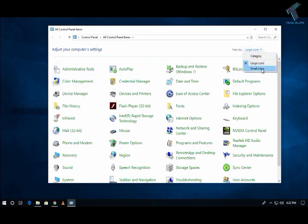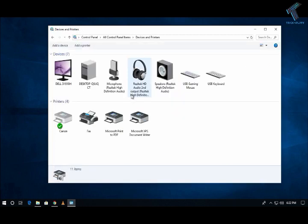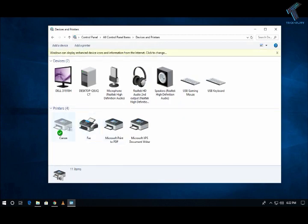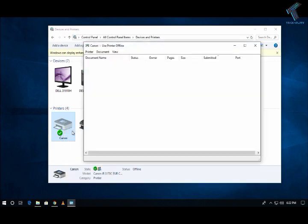After that, choose Devices and Printer. Then select your printer by right-clicking on it and click on 'See what's printing'.